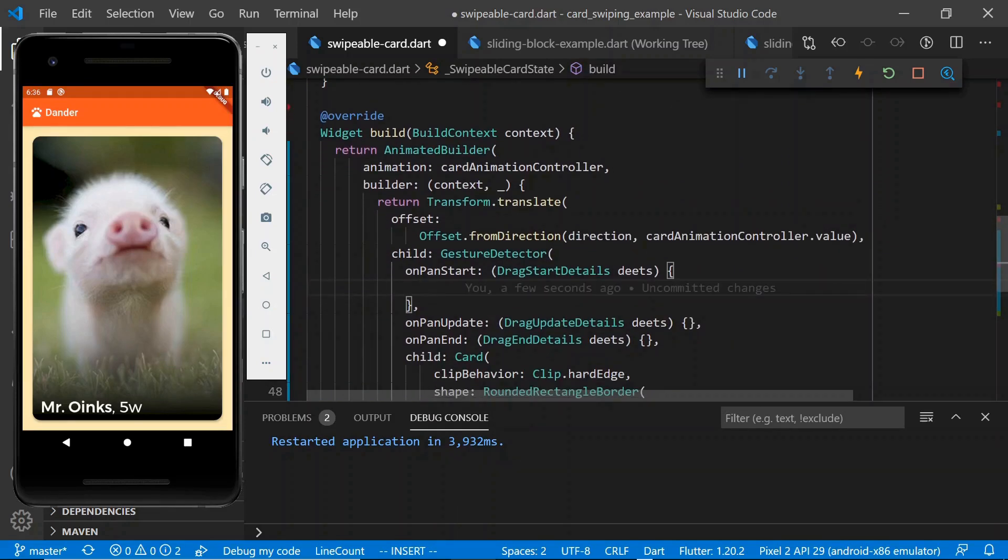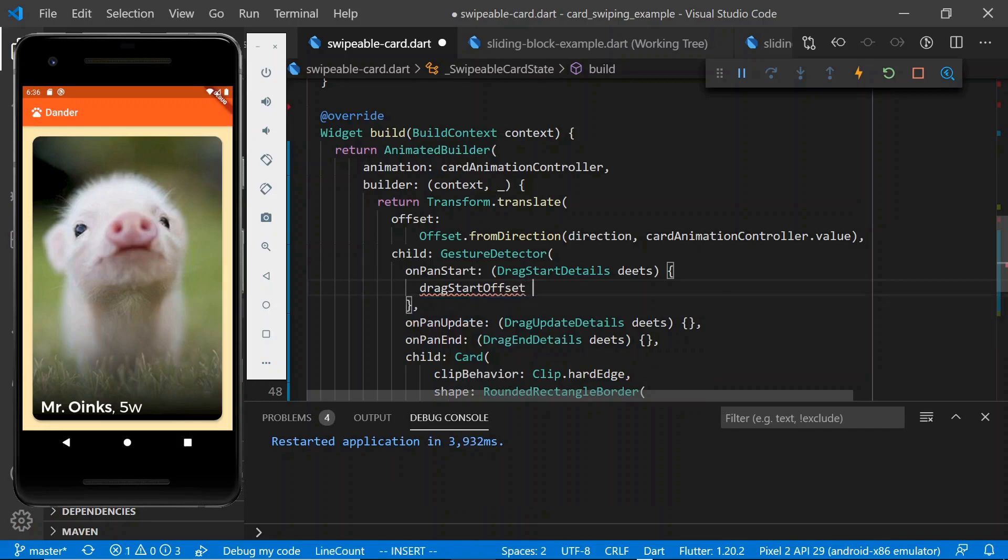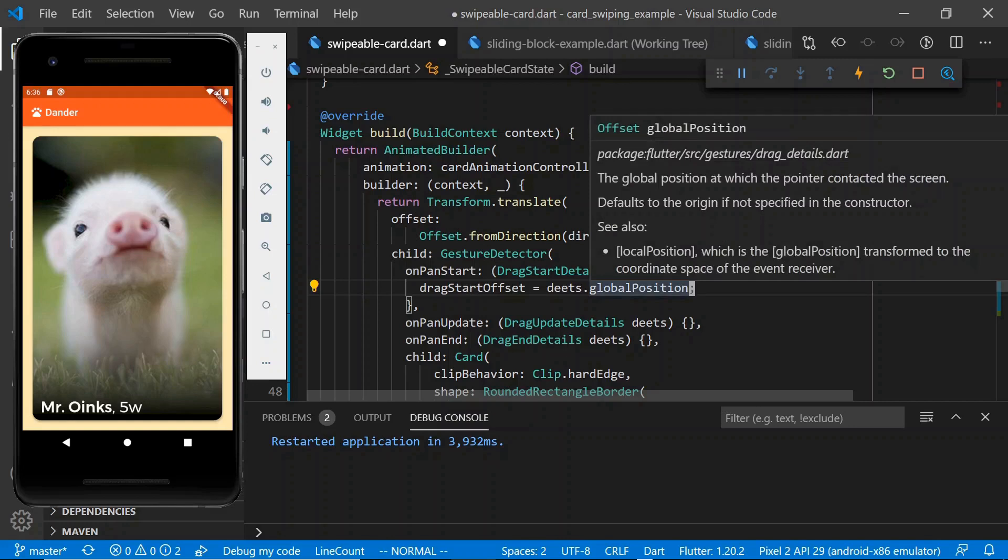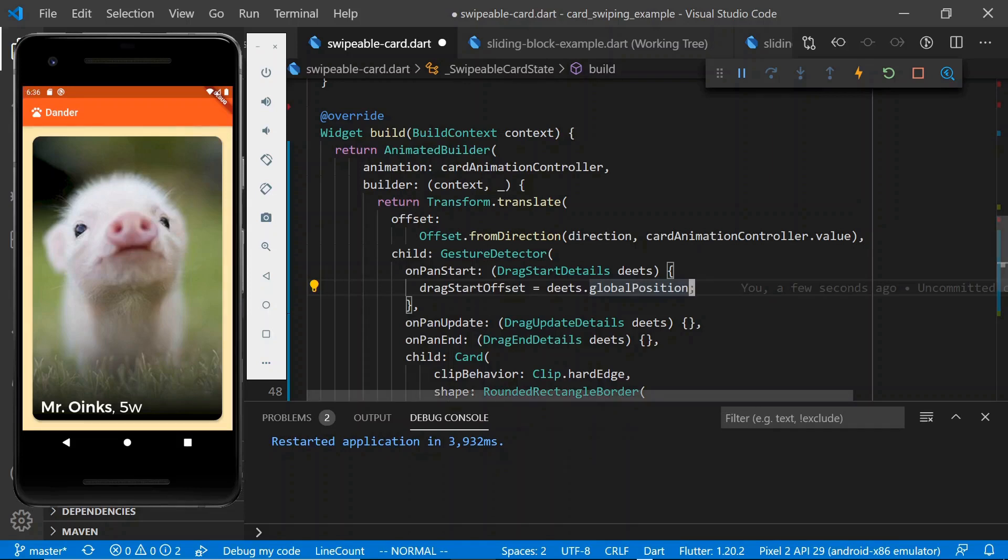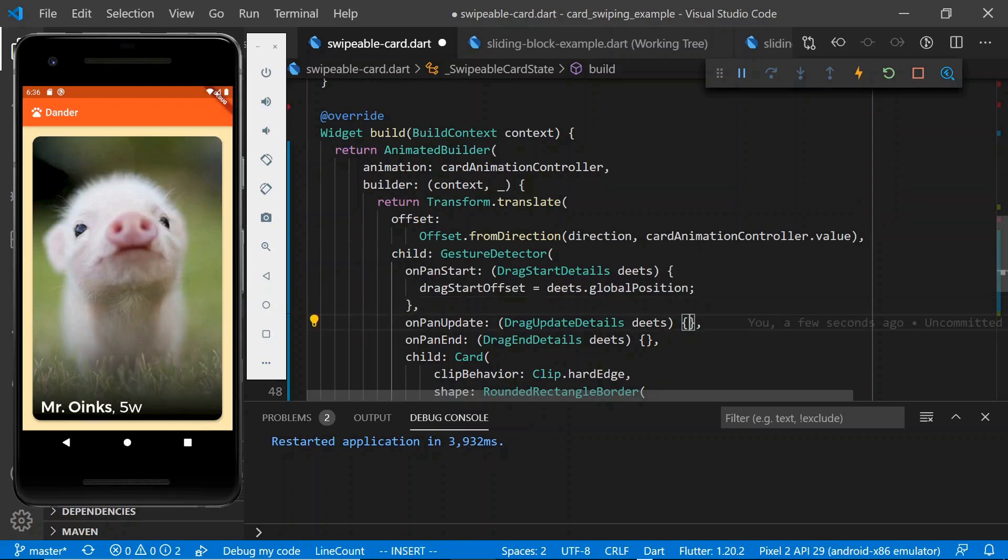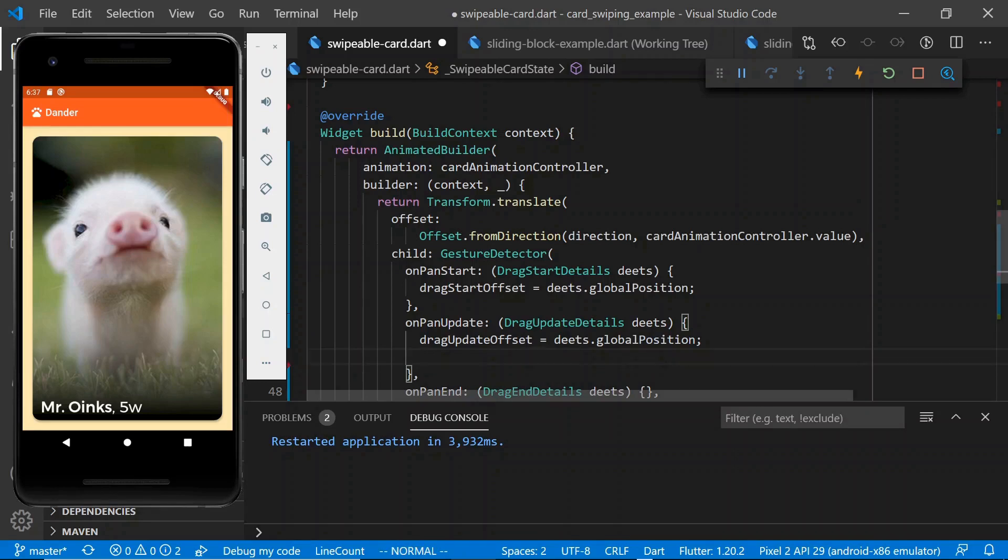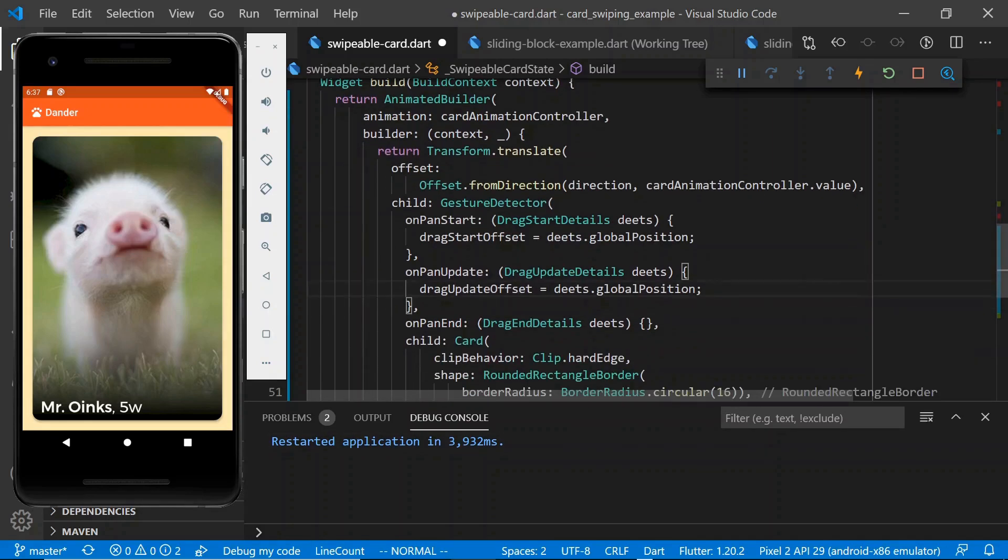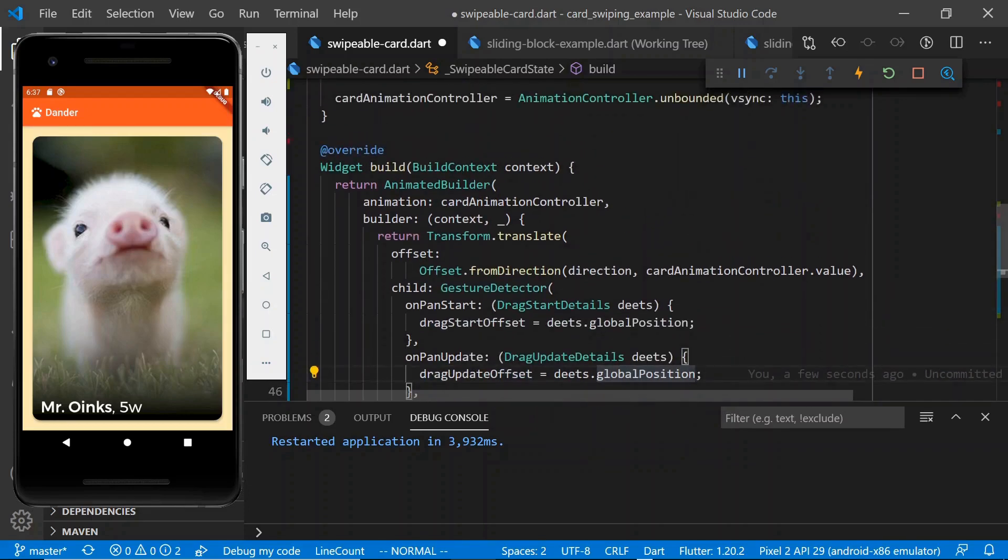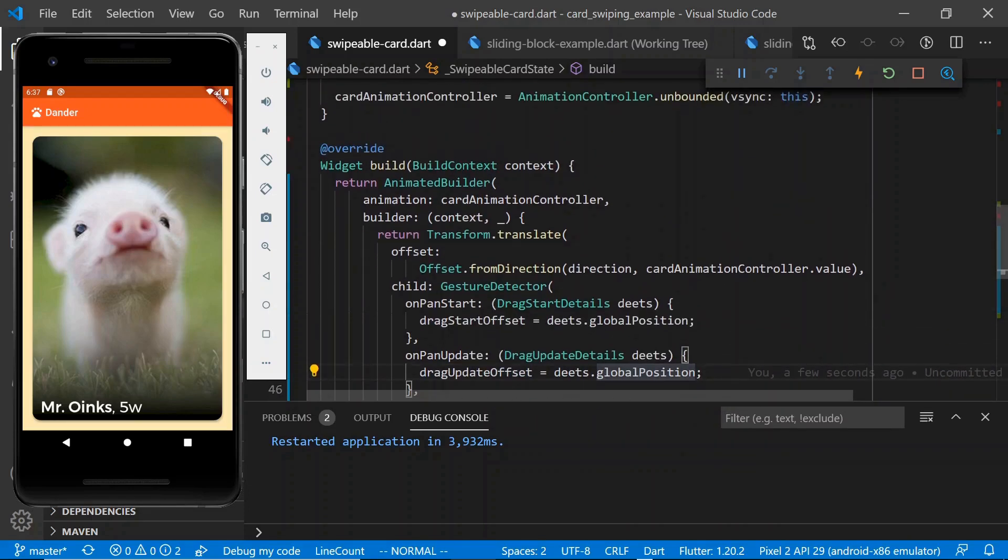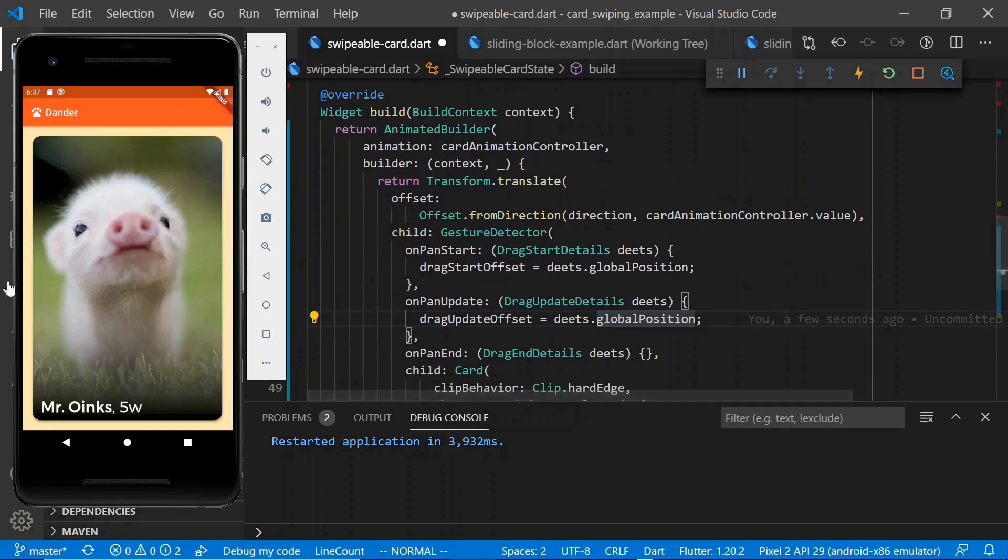And now in the on pan start method, we can say drag start offset equals deets dot global position, which just tells you where it is relative to the whole screen. The XY coordinate, like zero, zero up in the top left corner of the screen. Where is this touch event happening? And then in on pan update, we'll set drag update offset. This is when the user is actually dragging it around. So what we'll want to do is once we've grabbed onto this drag update offset, we also want to update the card animation controller and direction values so that the card actually updates as the user is dragging it around.